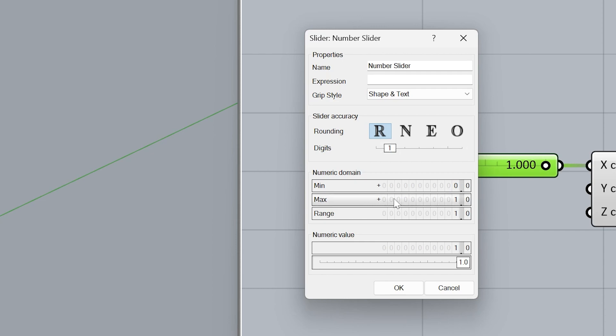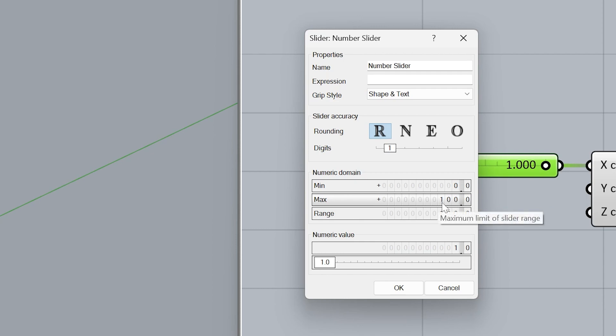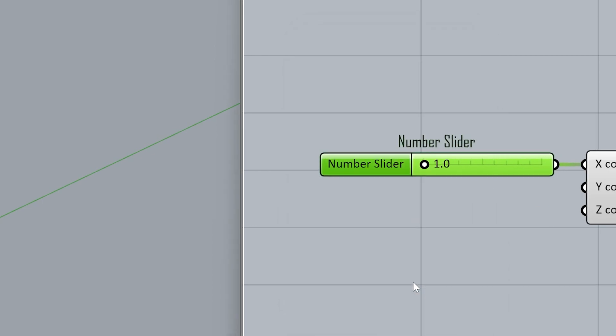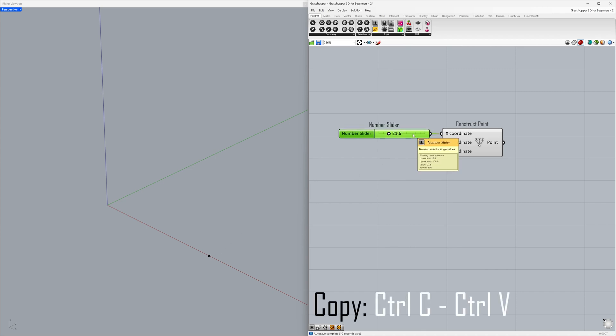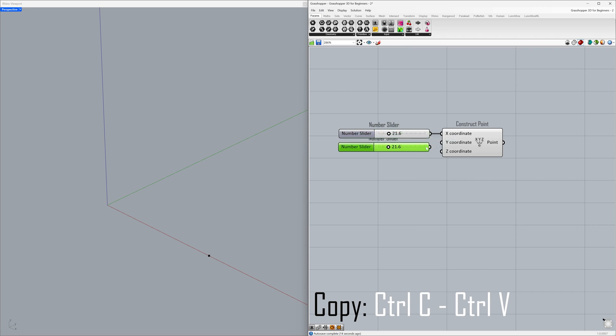Digits one, maximum value 100, click OK. Let's create a copy of the slider by pressing Ctrl+C and Ctrl+V. Connect to the Y coordinate.